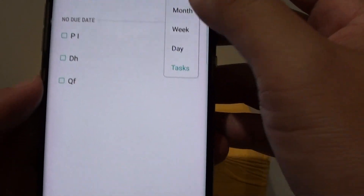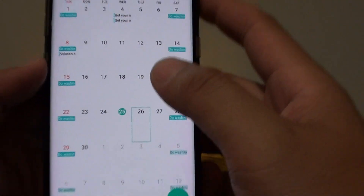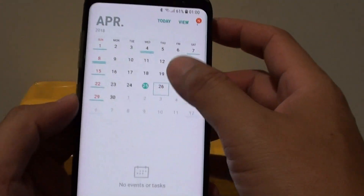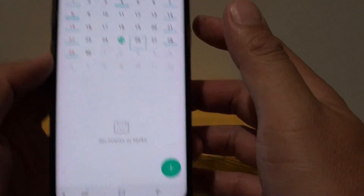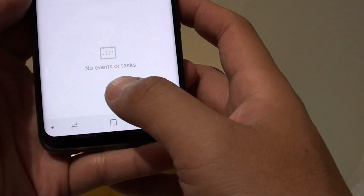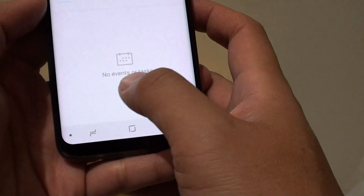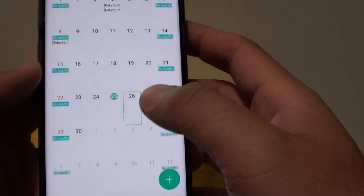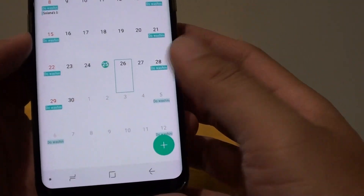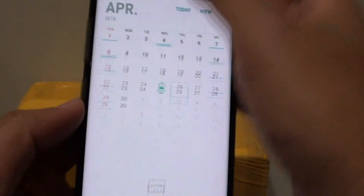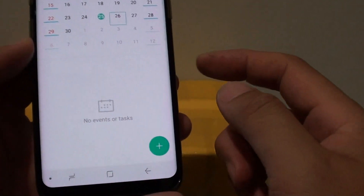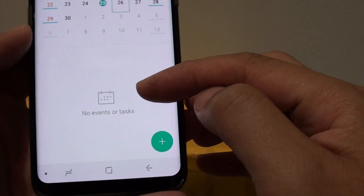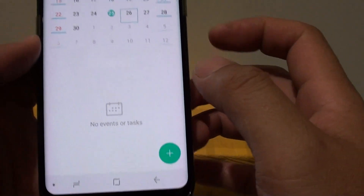If you go back to the month view, while you're in this view you can also push up, and it will show you any event or task at the bottom. So sometimes you may not realize it, but if you push it up, it will show any event or upcoming tasks. And that's it.